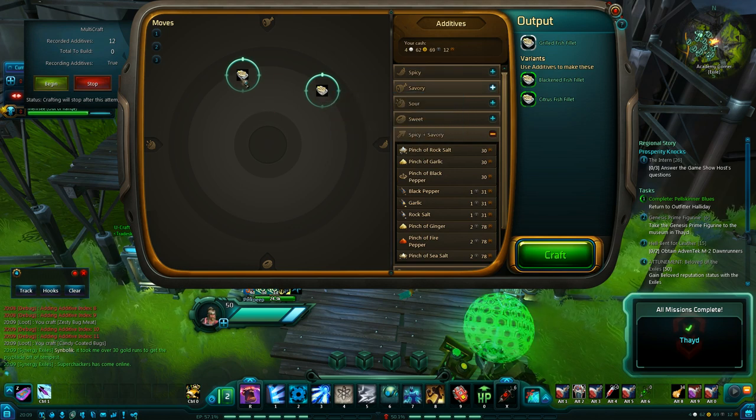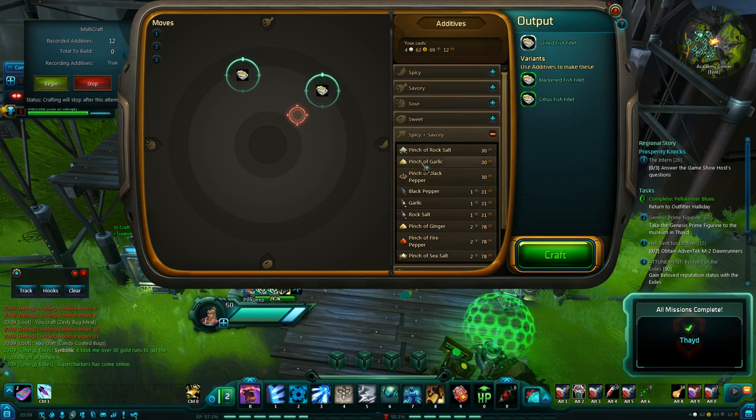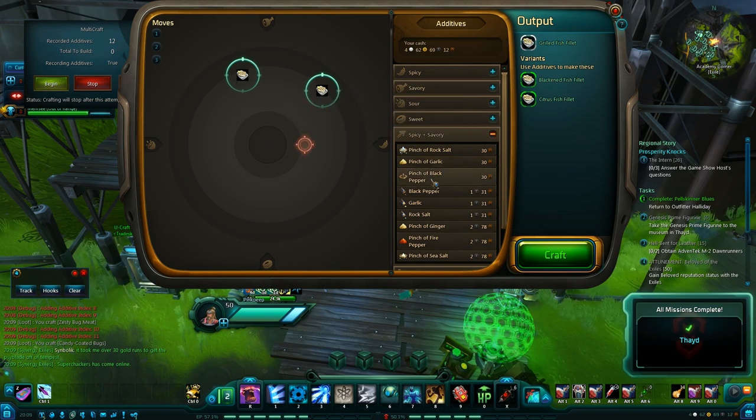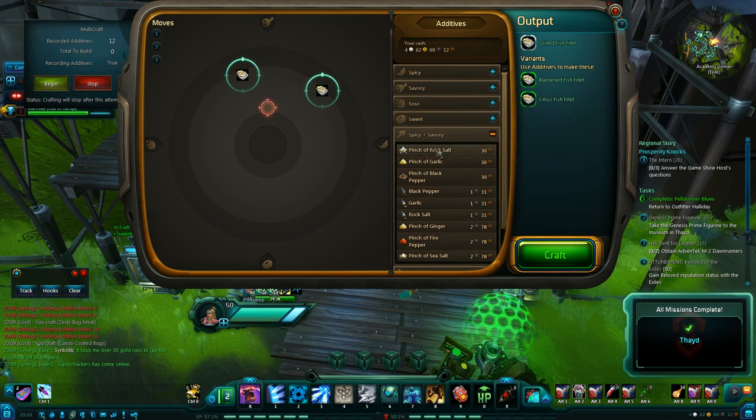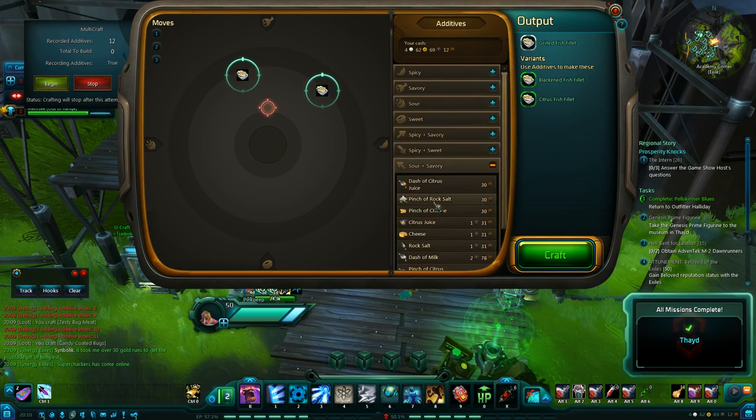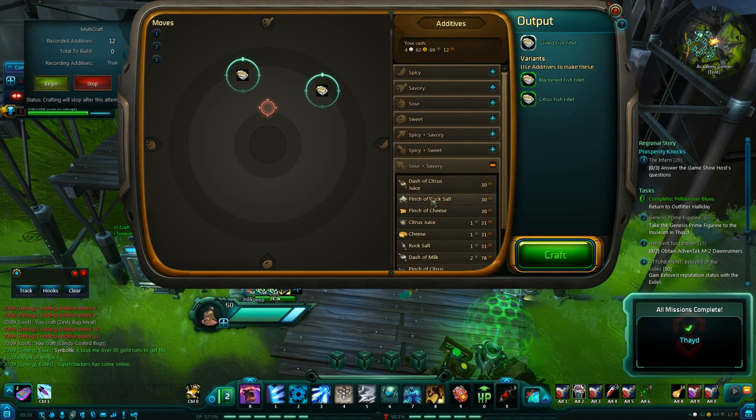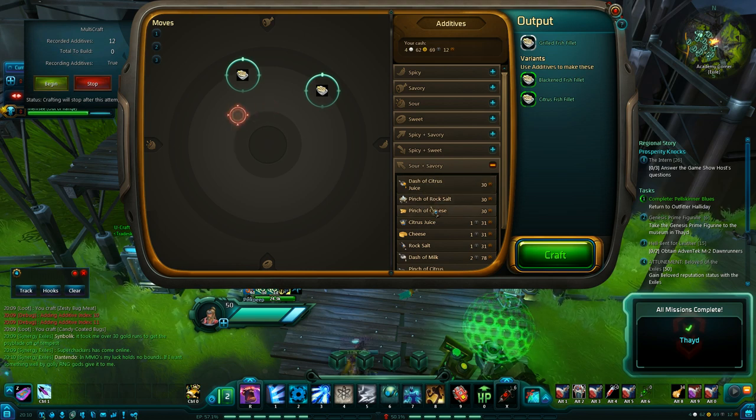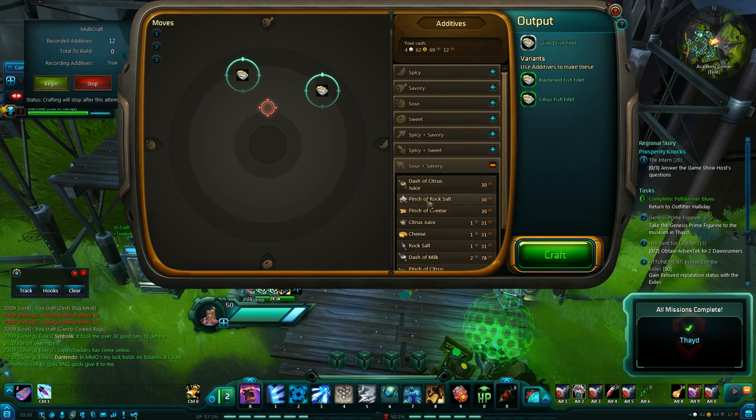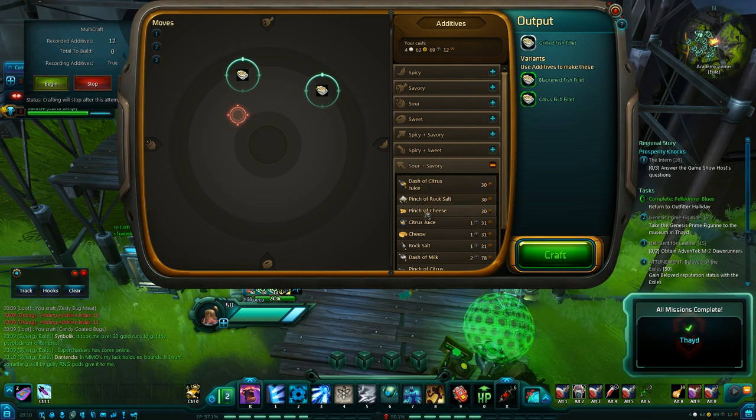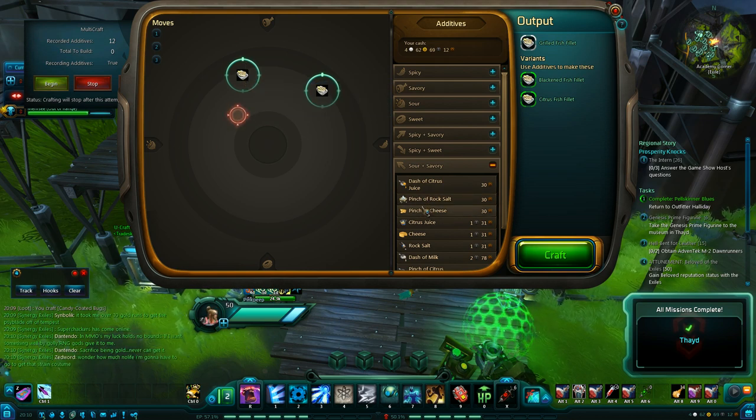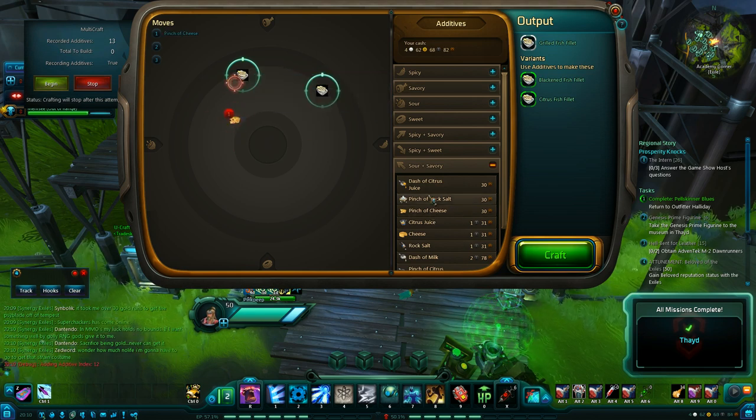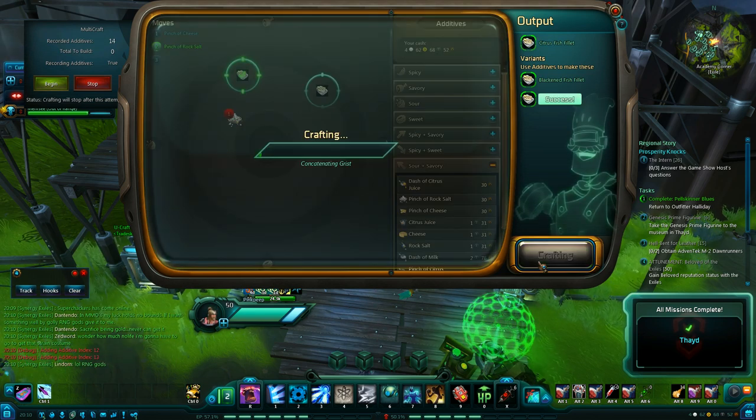It looks like just two pinches of garlic would get us the blackened fish fillet. And I'll look at the other one. And probably two pinches of rock salt. We'll know. Maybe a pinch of cheese and a pinch of rock salt should get us the other one. It looks like those would both be pretty accurate. But I'll just go ahead and pick one here. I guess we'll do the citrus fish fillet. And yeah, that lands us on that one.